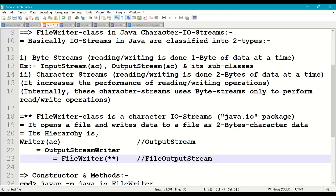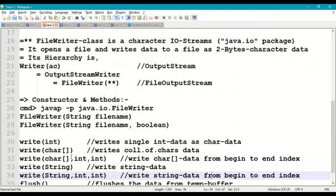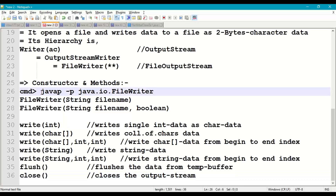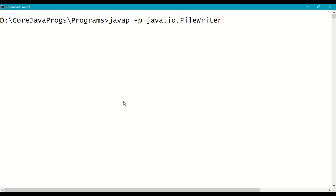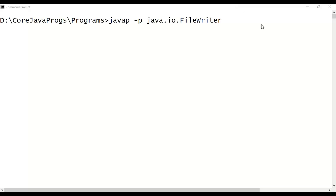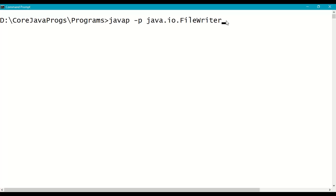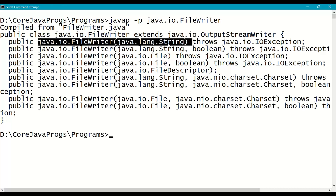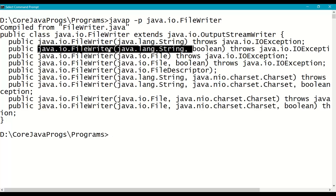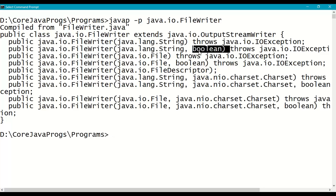Coming to the constructors and methods: if you open the command prompt and issue the command javap -p java.io.FileWriter, you can see the class description. FileWriter is inherited from OutputStreamWriter, which is inherited from Writer class. The first important constructor is FileWriter(String) — where String is the file name — used to open a file for writing. The second constructor is FileWriter(String, boolean) — where the boolean indicates append mode writing from the end of the file.